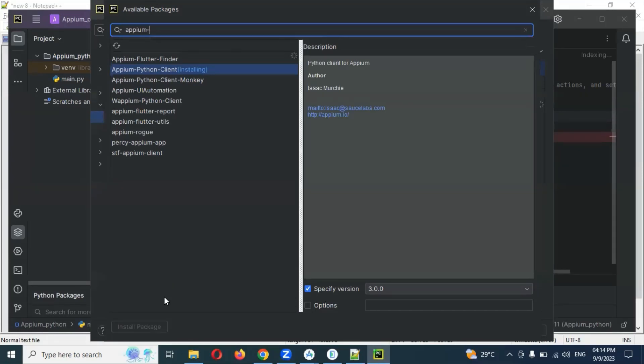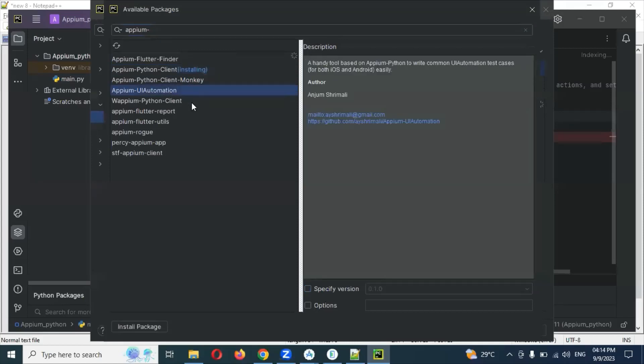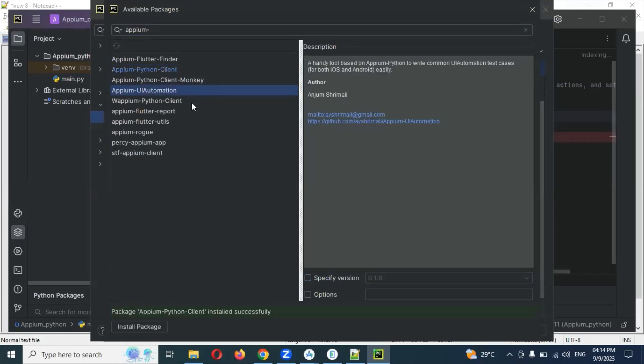And the Appium UI Automator also we need to download and install, not now actually. We can install it later.